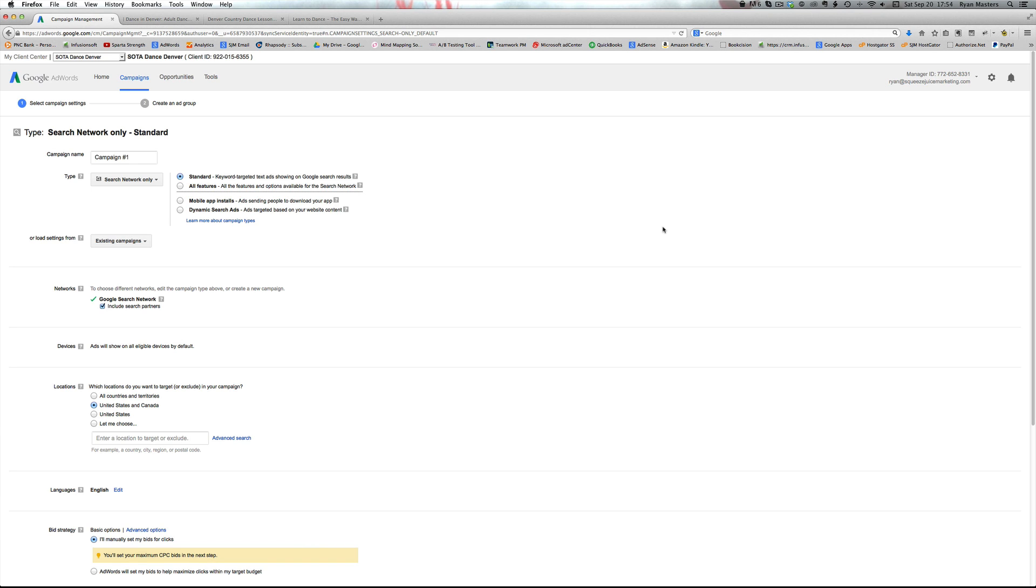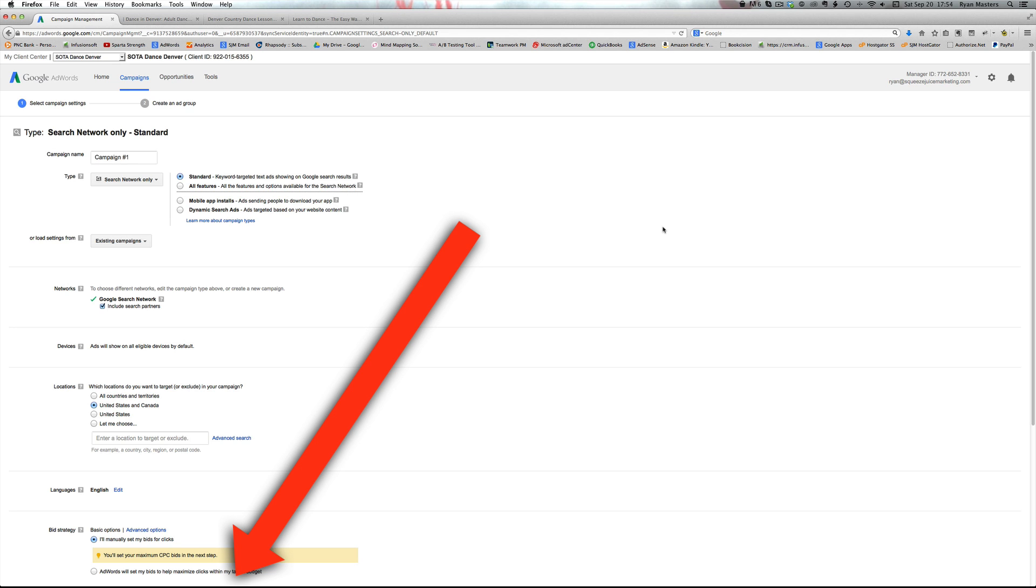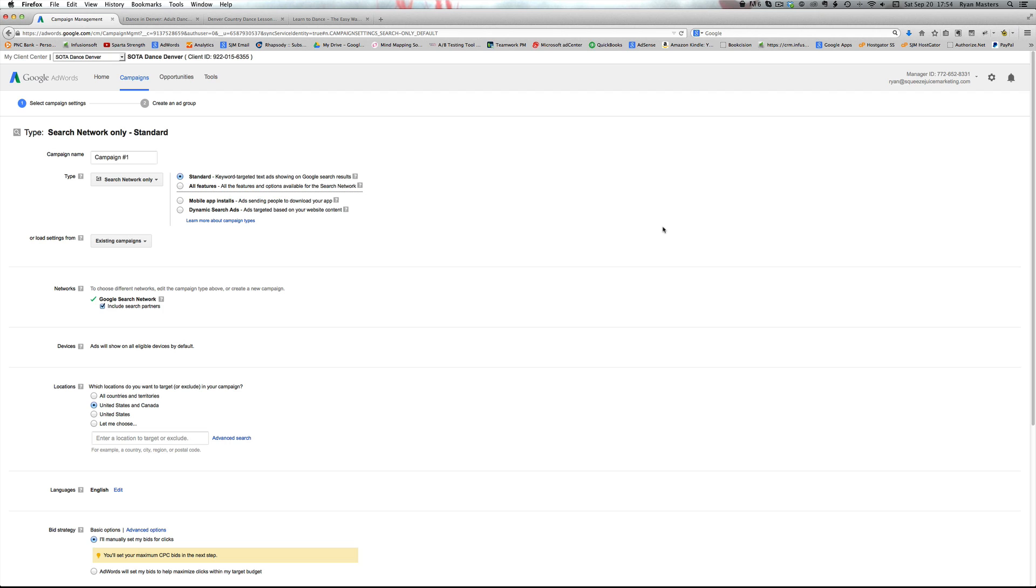Before we get into that, make sure you click the link below to download your free AdWords campaign launch kit. That way you can get a complete checklist and templates to help you avoid making costly mistakes inside AdWords.